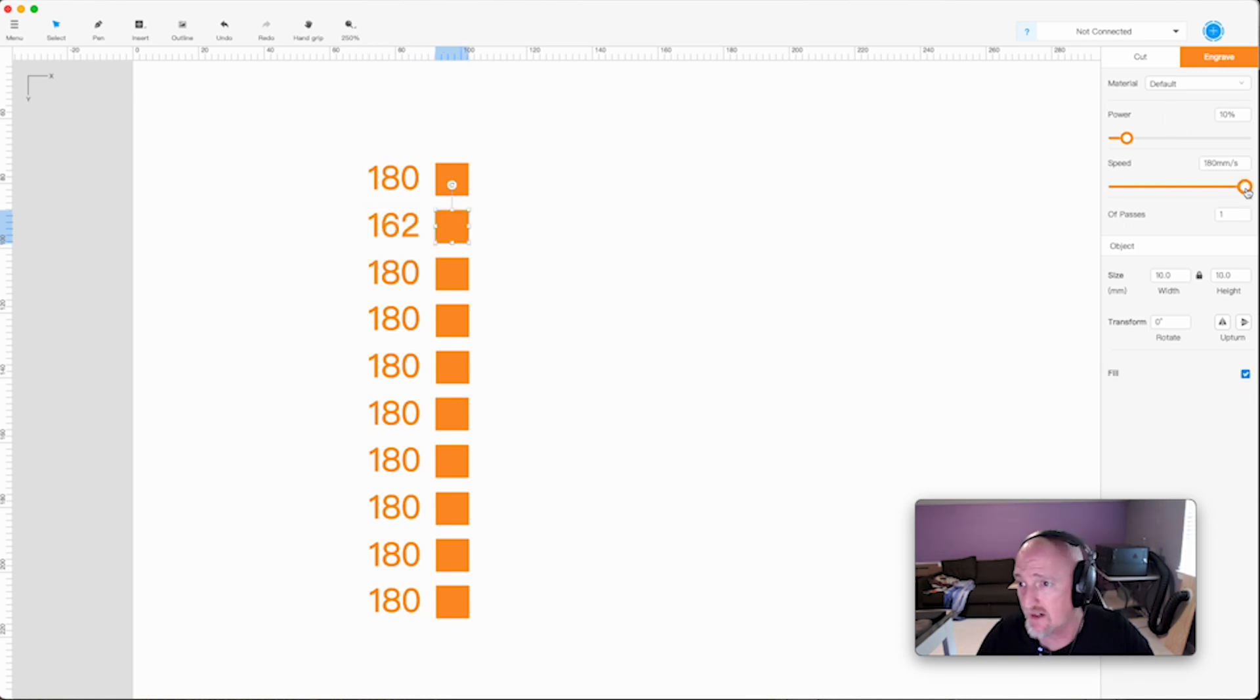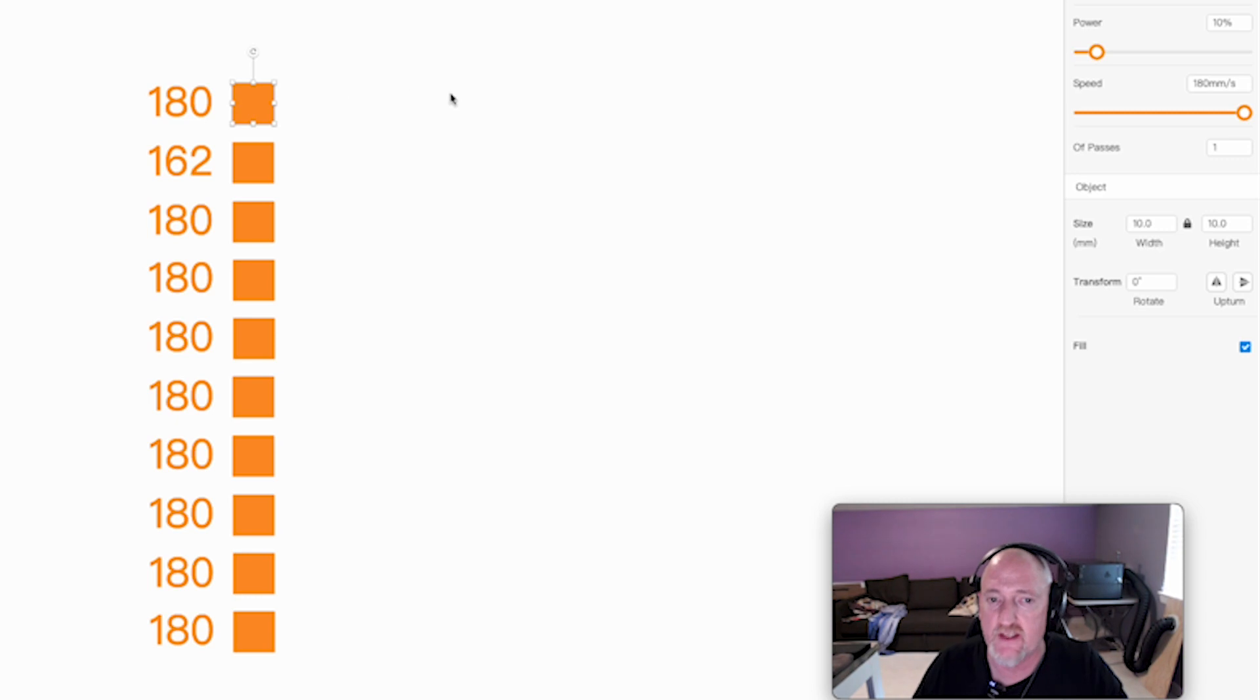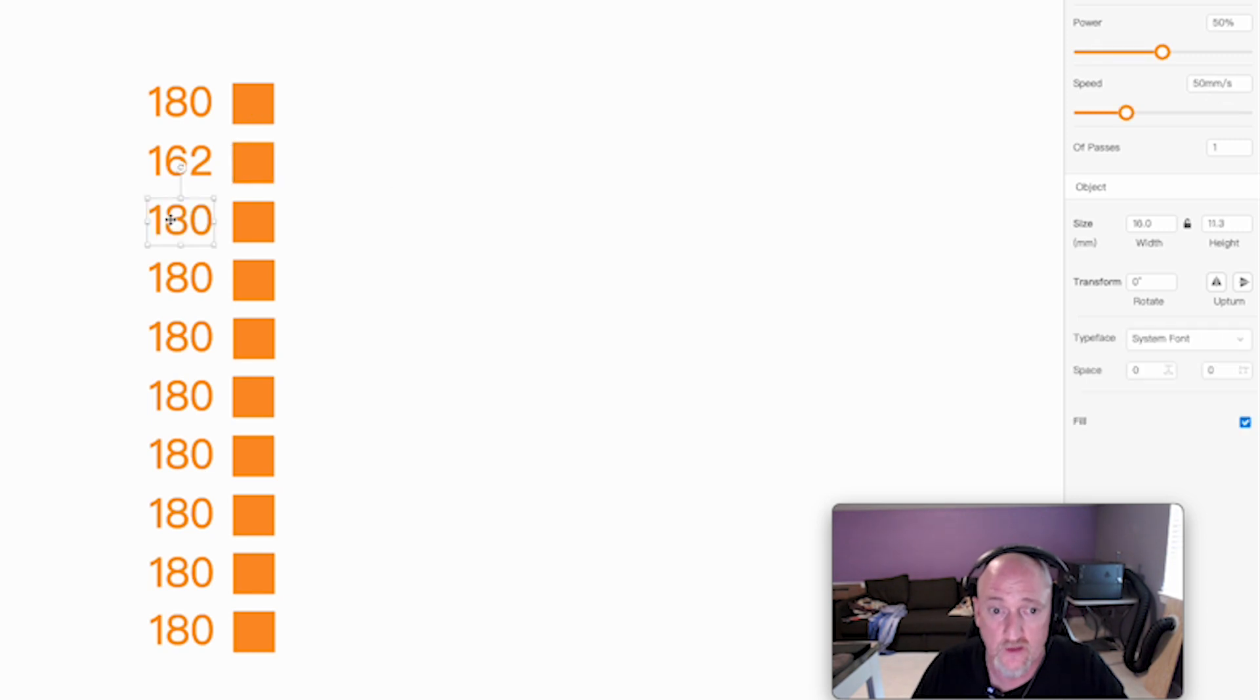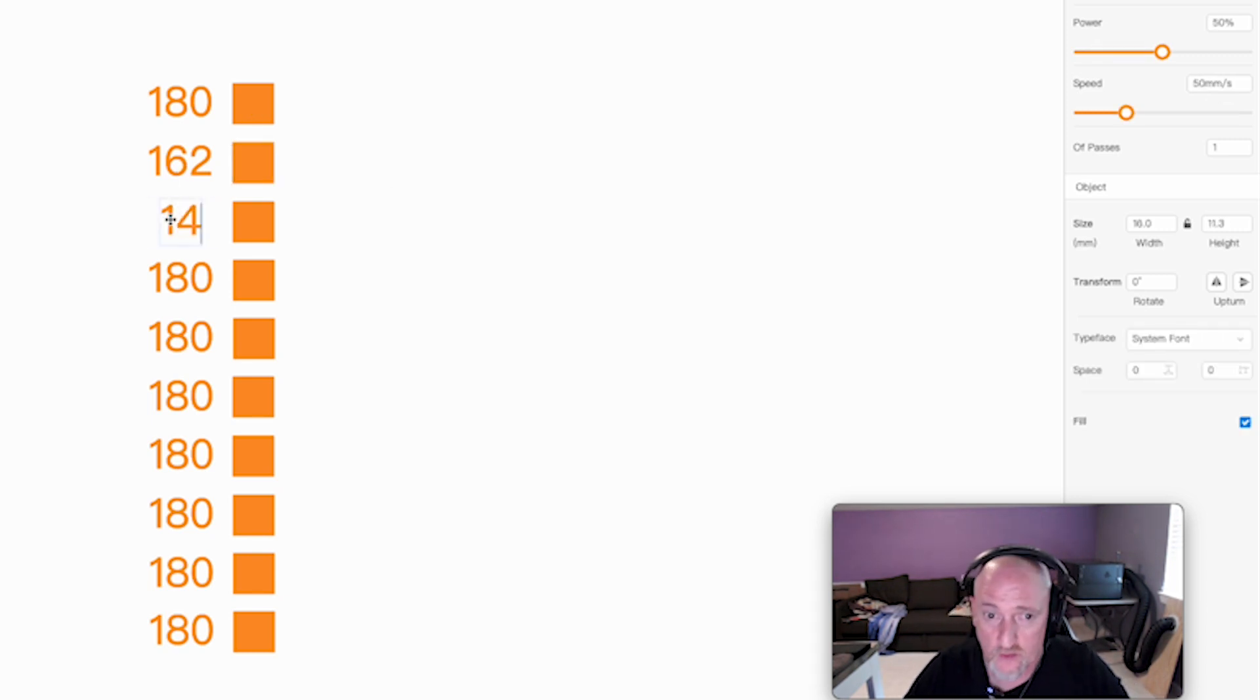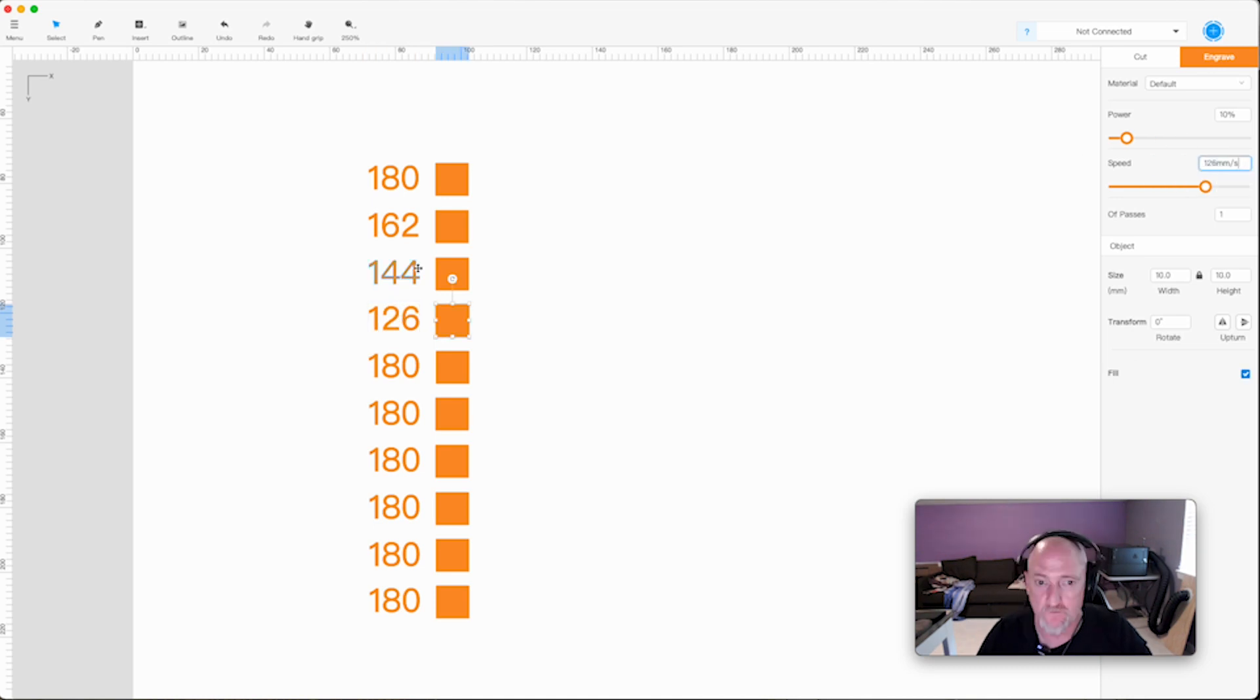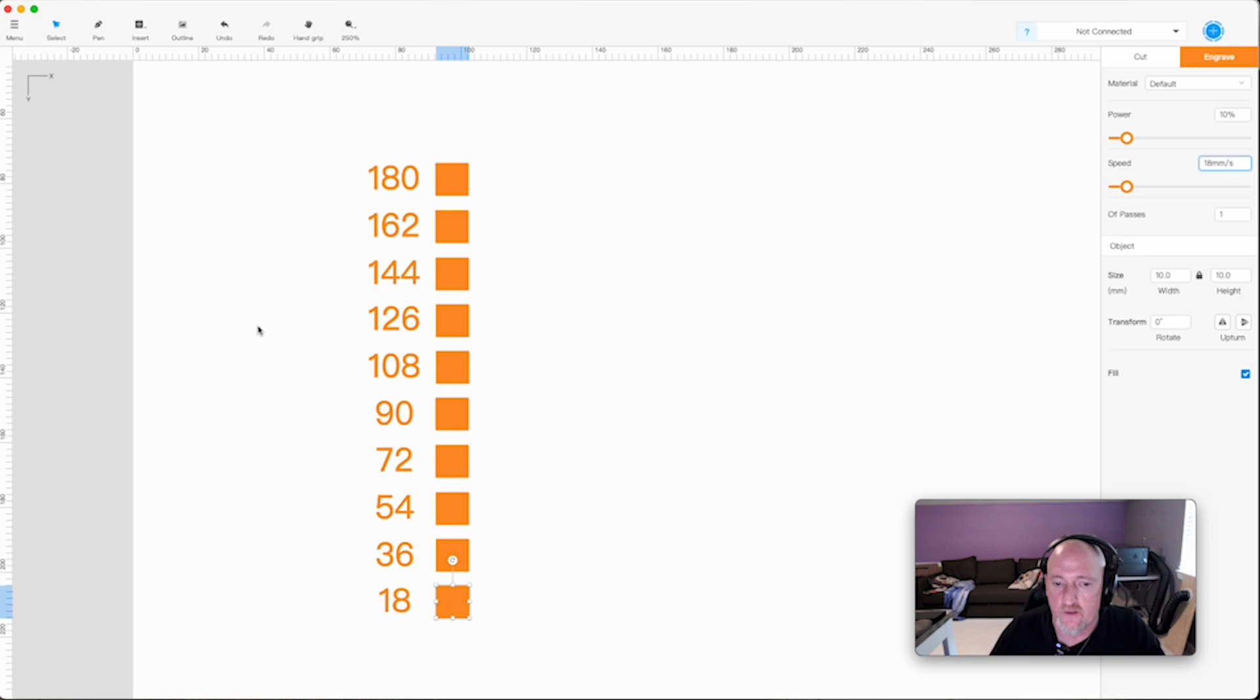And then I'm going to come in here and I'm going to change this to 162 as well. Now we don't have layers like we do in LightBurn, but individual objects can be manipulated separately. So this is still at 180. If I click on this one, you'll see that the speed is 162. So while we're going down, we're just going to go 144, and then we're going to change this guy to 144 as well.